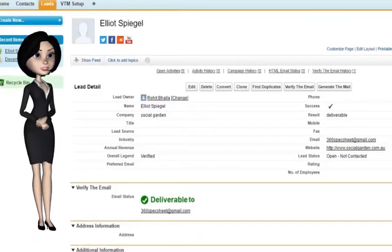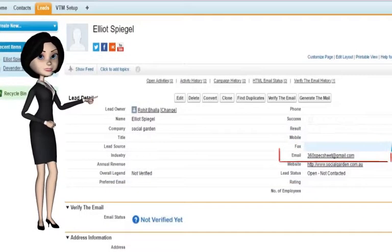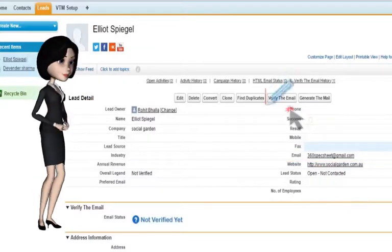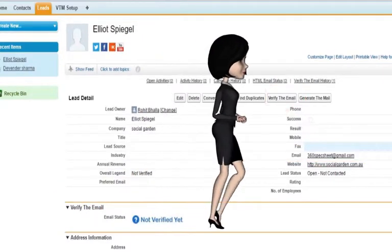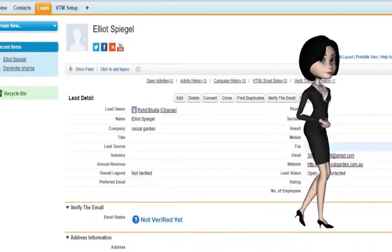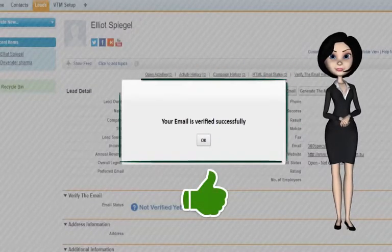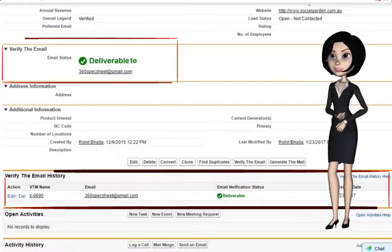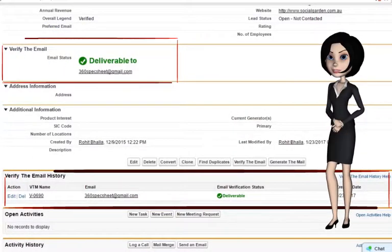Now I will show you how to manually check the status of an email address. First, go to the record detail page where you can see the email address. Once you click on the Verify The Email button, there will be a pop-up for success. The status of the email can then be seen in the Verify The Email history.